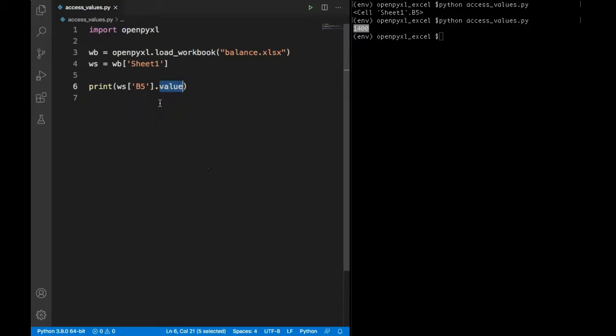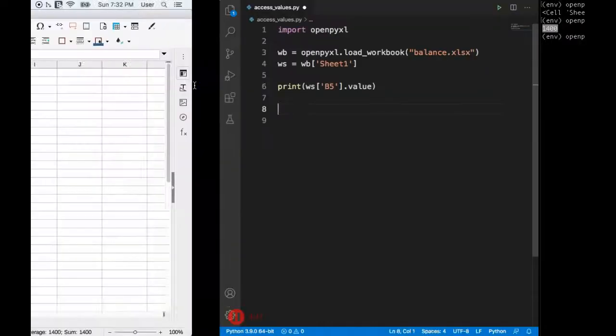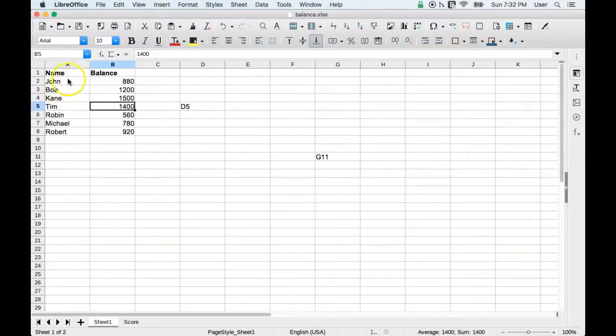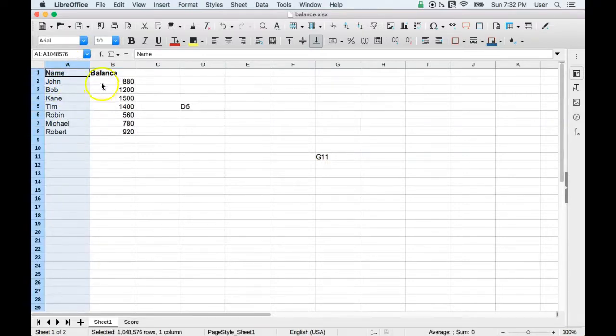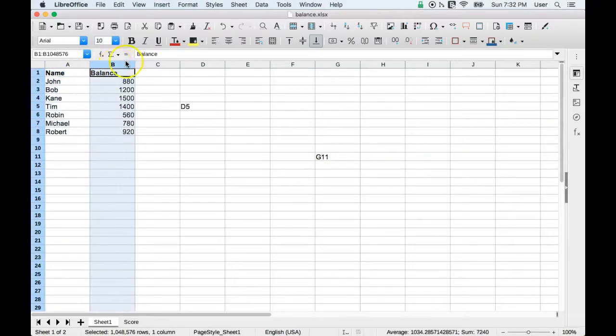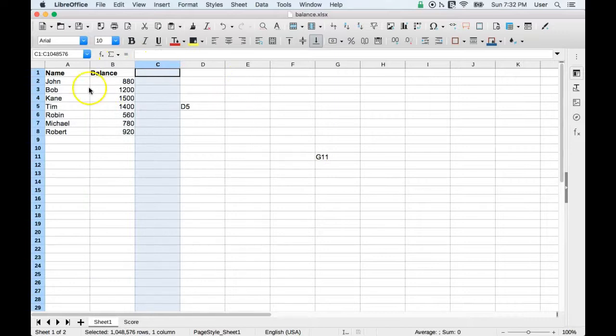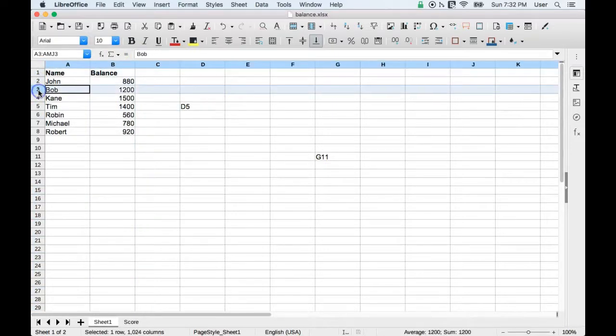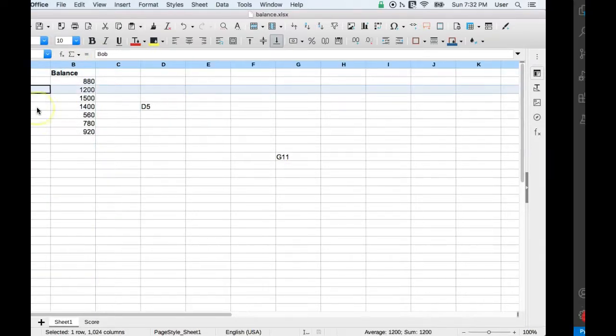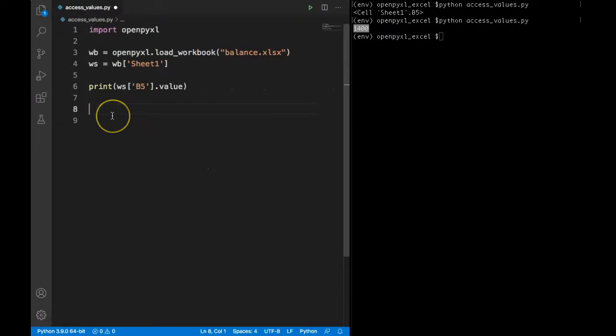There's another way we can do that. So we can use the integer format. Basically we can count our columns and rows as well. So this is first column, second column, third column and so on. Similar way this is first row, second row and third row and so on. Another method is to use cell method. We will need to pass row and column number.